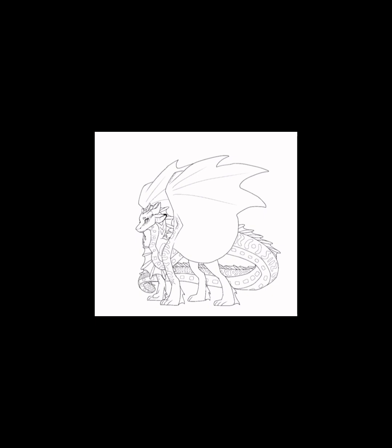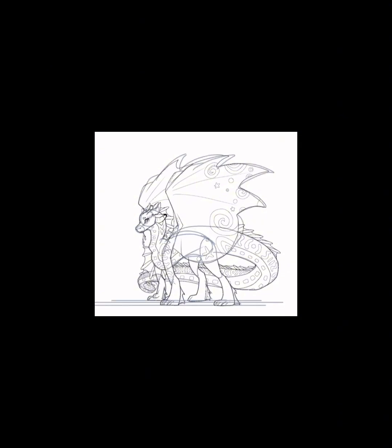SeaWings would be bigger physically than SandWings because they have a lot more resources and are way more plentiful. For the same reason, I don't really think that they would be a physically slim or skinny tribe.